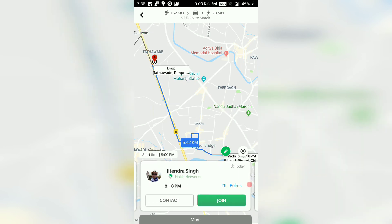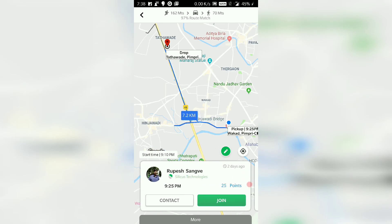So whichever option you find suitable in terms of timing and distance to be traveled, you press join. Once you press join, you will get options to communicate with the Quick Rider — you can chat, call, SMS, and also track the ride to see where it is. Have a nice Quick Ride!